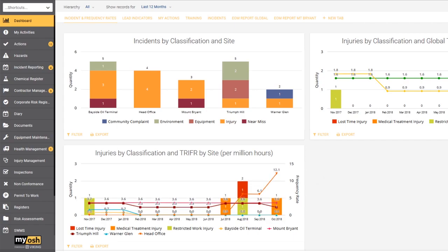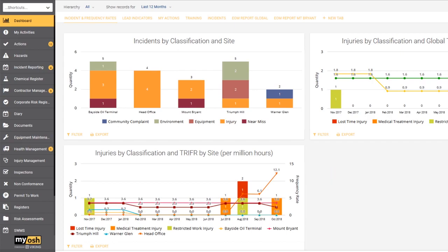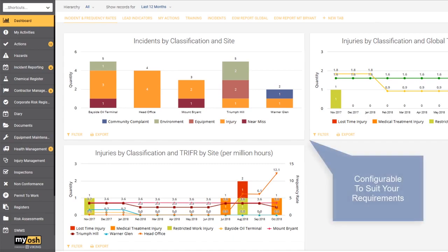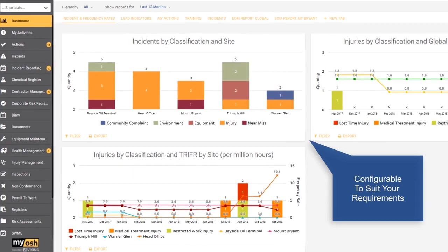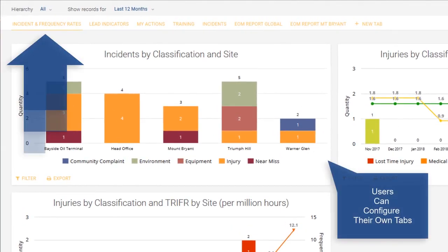We'll start off with the dashboard. You've effectively got a product that reflects the information held in the records within Myosh in a graphical and visual manner, and you can build the dashboard to suit yourself. The dashboard is fully configurable to the extent that an individual user can configure their own tabs across the top.